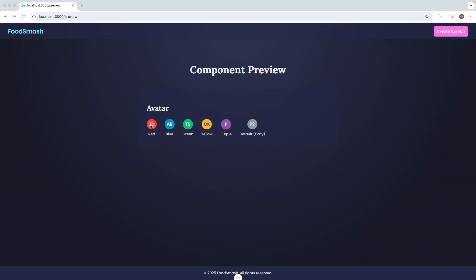Now I'm on the preview page in a browser, and we can see that Gemini has output several different variations of the avatar component — all the color variations, plus a variation using just one initial instead of two, and what I presume is the default color when no bgColor prop is passed. That all looks great. Now whenever we want to create a new UI component we can just use the custom /component command, give it a brief description, and the Gemini CLI will create the component, write tests for it, and render a preview so we can check it in a browser before using it elsewhere.